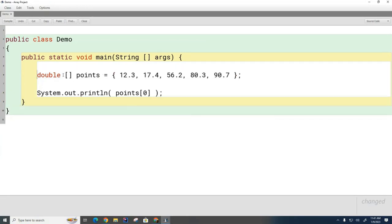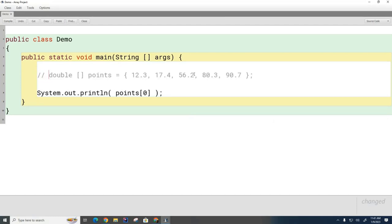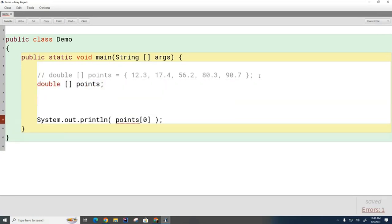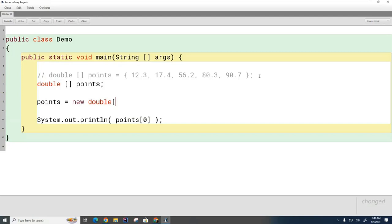So I'm going to just comment this out for a second and show you the other way to declare and initialize an array. I can declare it the old-fashioned way. I can go double array, and then later on I can allocate the memory for it. I can go points equals new double. How many did I have here? One, two, three, four, five. Okay, so five like that.